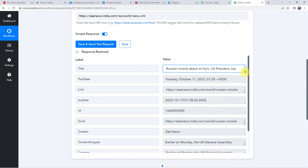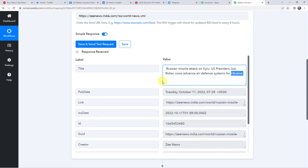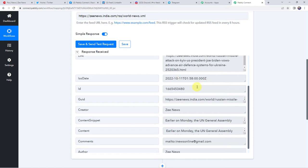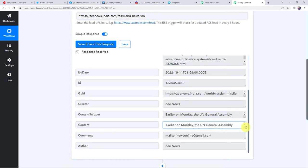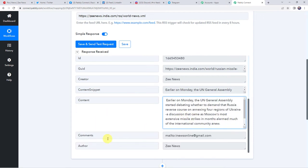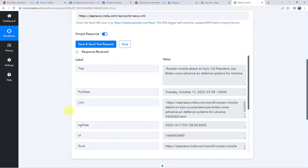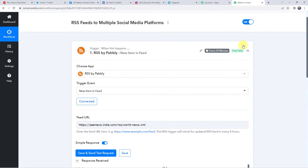Here we can find the title: Russian missile attack on Kyiv — US President Joe Biden who's advanced air defense systems for Ukraine. Here we have got the publishing date, here we have got the link. When we scroll down here we have got some dates, some IDs and here we have got the content also, as well as the comments and the author — this is the ZNews author. Now here you can see that the data has been captured immediately. But sometimes it may take some time as the trigger here is polling-based. If your data doesn't get captured immediately, please wait for 15-20 minutes patiently. The data will surely arrive. This trigger will check for new data every 20 minutes.